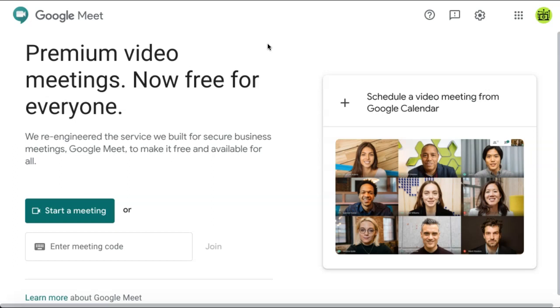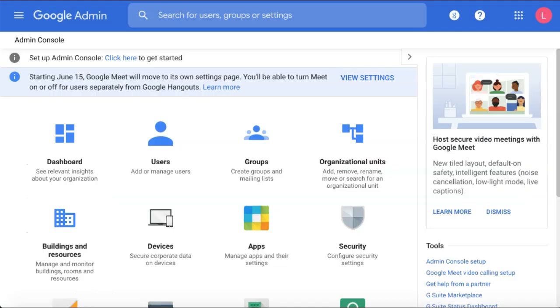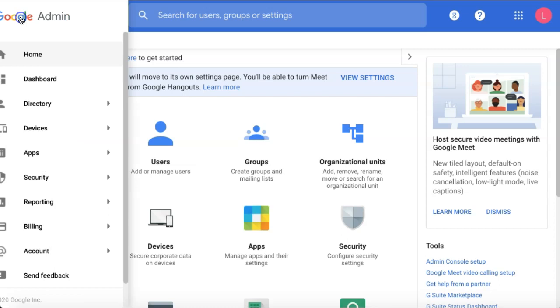If you do have a G Suite Enterprise account, you'll need your admin to go into their G Suite settings and from the home page select the menu icon in the top left corner.